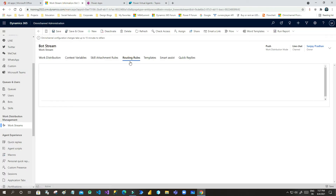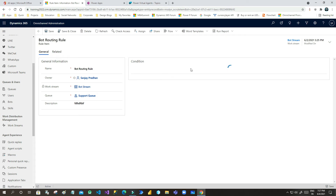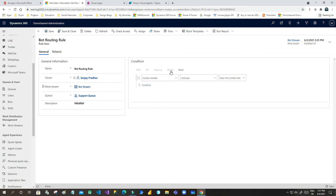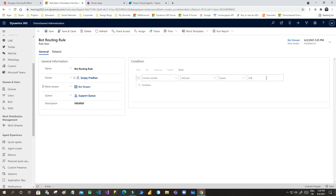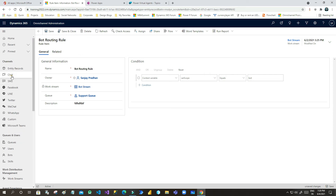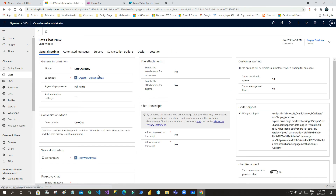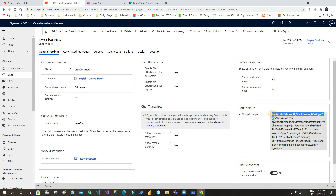Now we have to create a bot routing rule in Omnichannel. The condition should be: if var_scope contains data and its value is equal to 'bot', then it is a bot request. If it does not contain that data, it is a human agent request. Next, create a Chat channel — I have created one called 'Let's Chat'. Define the agent name, select Live Chat for conversation, and associate a work stream. Once you save, the code snippet on the right side will auto-generate.